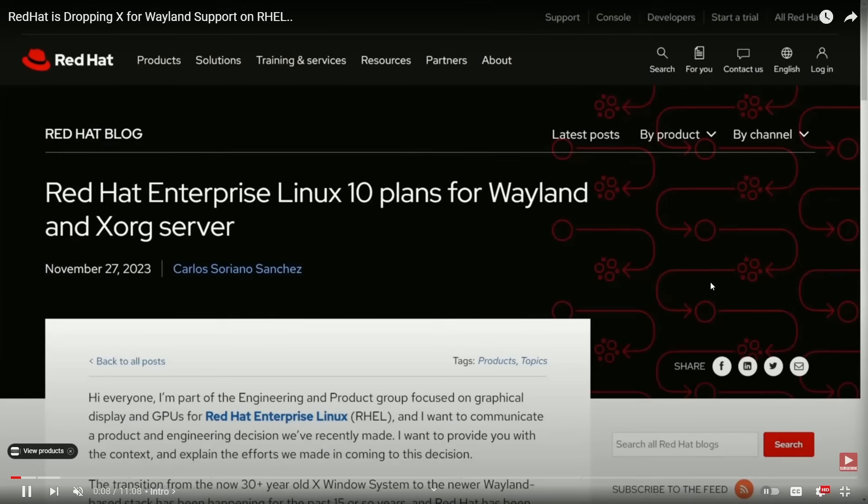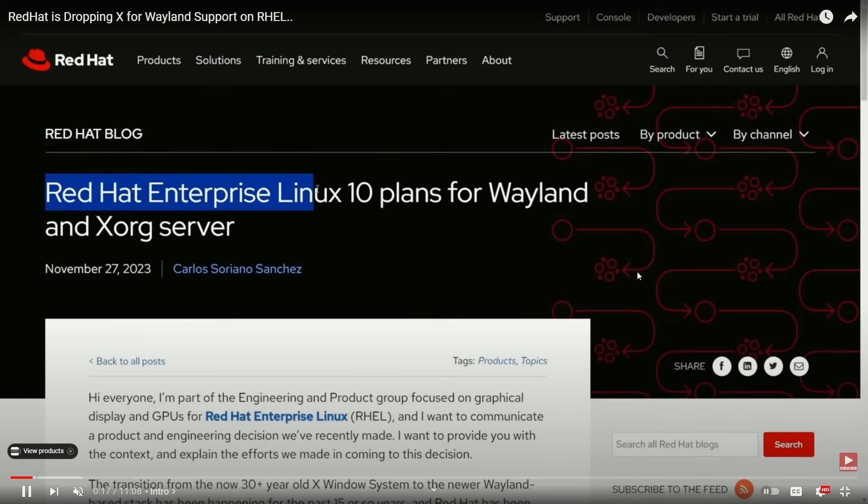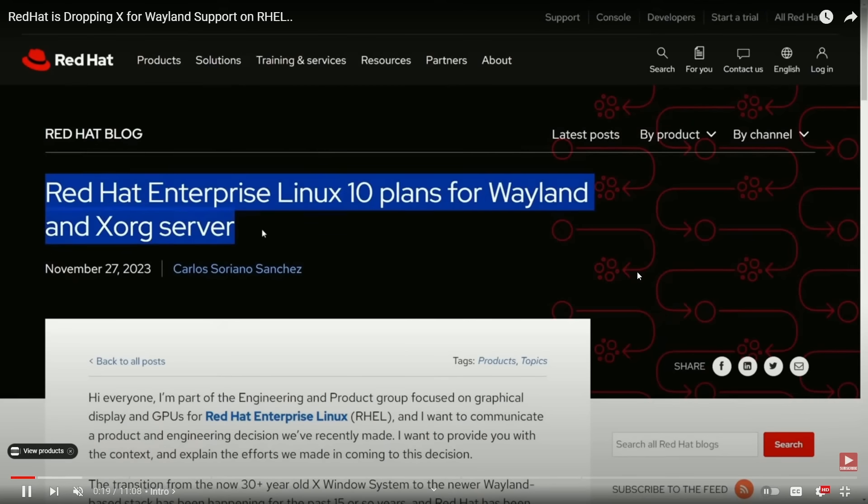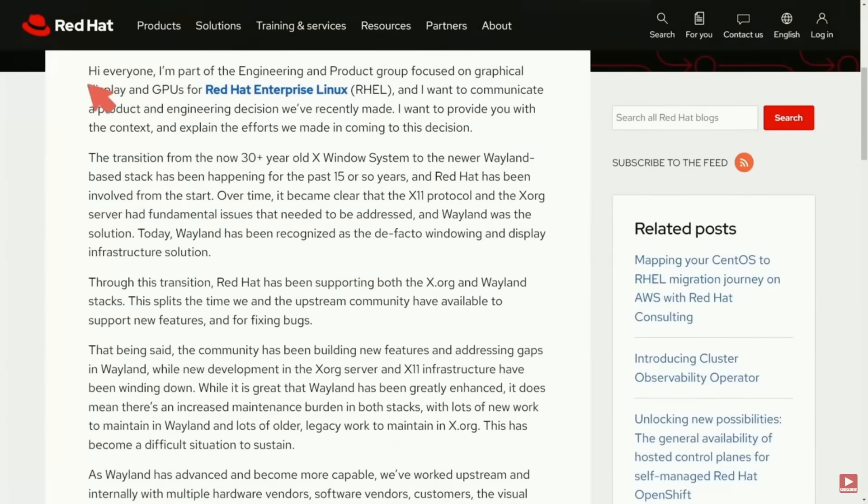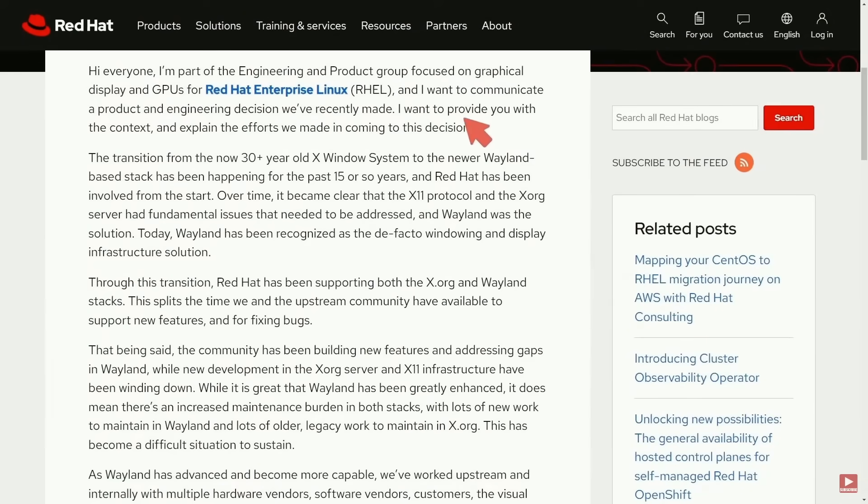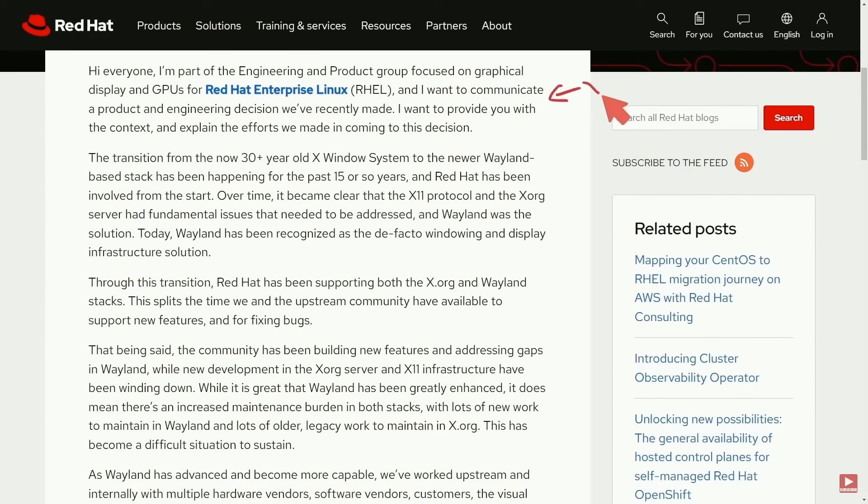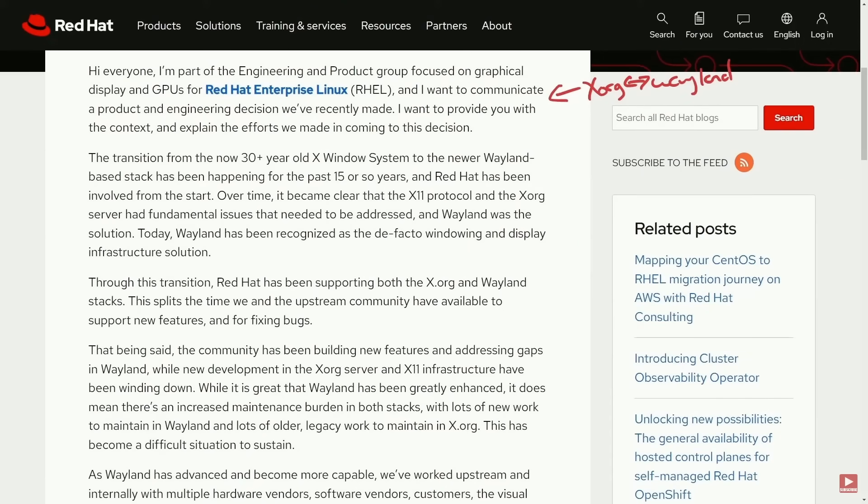Both Wayland and Pipewire are definitely picking up speed in Linux, including many distributions going over to Wayland, including Red Hat Enterprise Linux 10 with its plans to get rid of the X.org server in place for Wayland. This has been happening for a while here with Linux distributions, but it seems like the adoption is finally being pushed over the edge for Wayland, and I'm excited to see how that progresses in 2024.